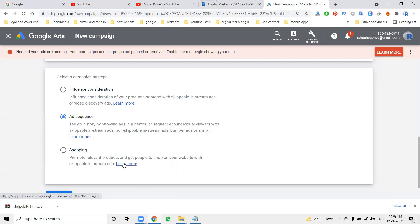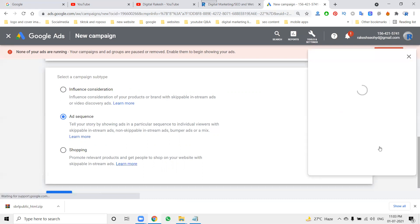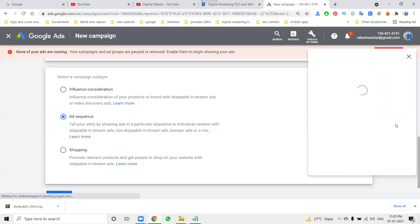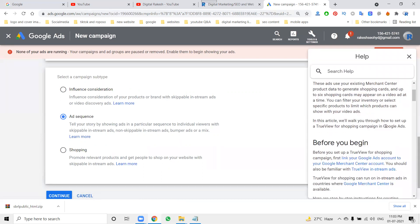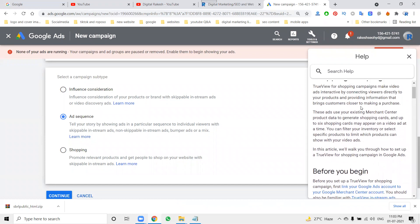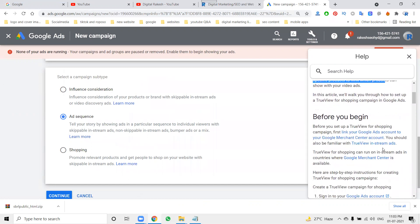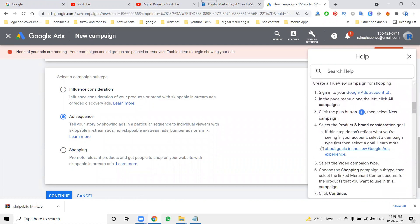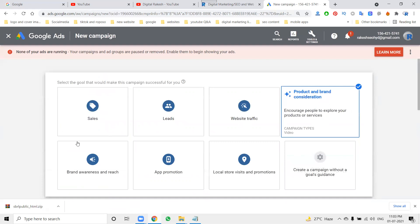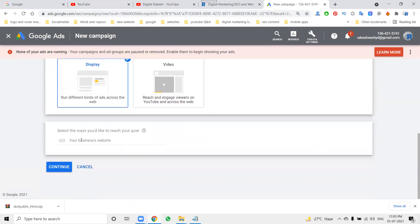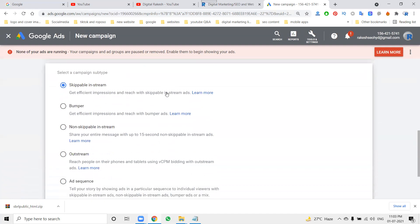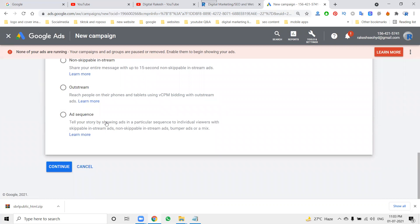Skippable, non-skippable, and bumper options are available. Video discovery and skippable in-stream options are shown to customers. You can click 'Learn More' to see all the functionality available. These are the complete procedure options for video campaigns.